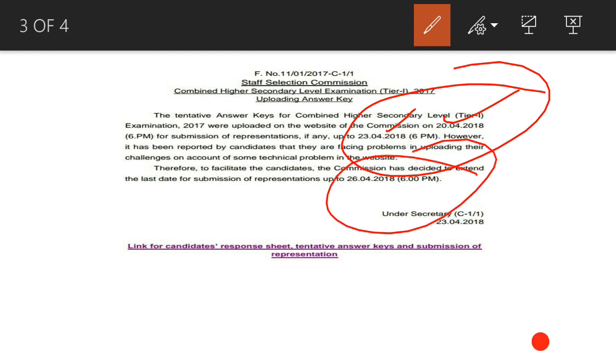So you will have 3 days - the 24th, 25th, and 26th. You will have 3 days to send your representation with your data and supporting pages.